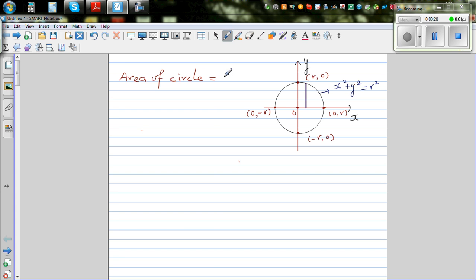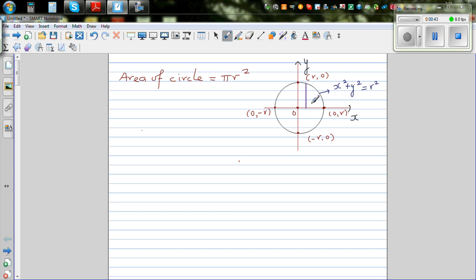Now this formula has been used for ages. Babylonians or Egyptians found that the area of a circle is about three times the radius squared. They did it in different ways — by trying to inscribe a circle inside a square. Now we're going to use calculus or integration to prove this formula.